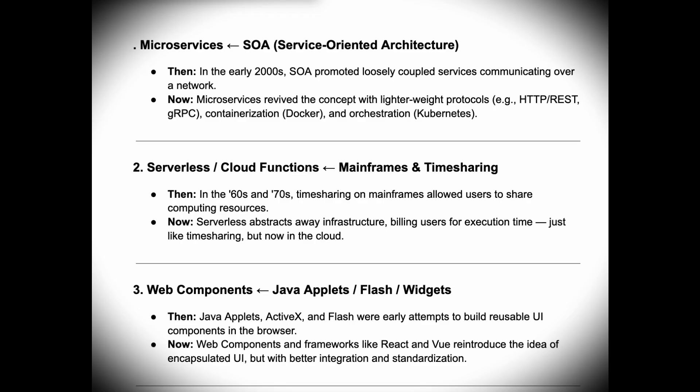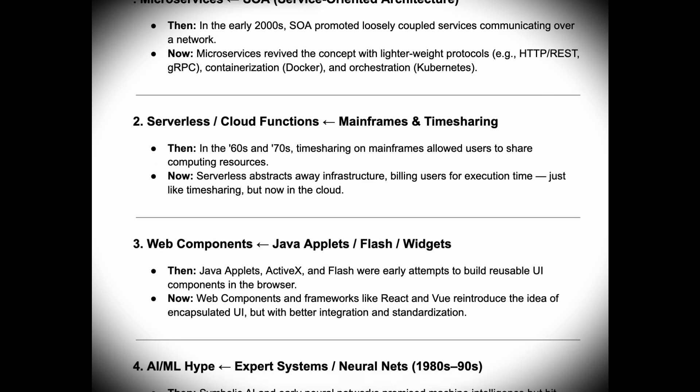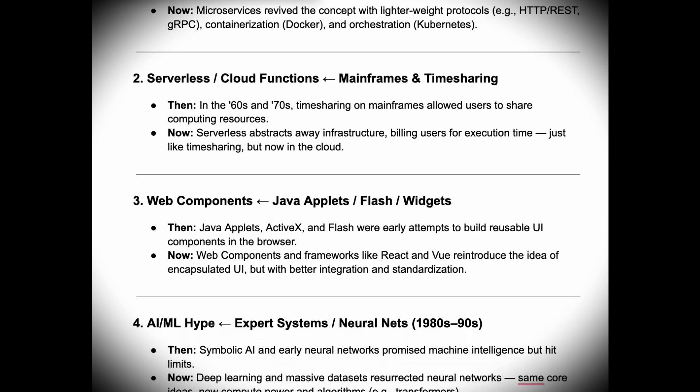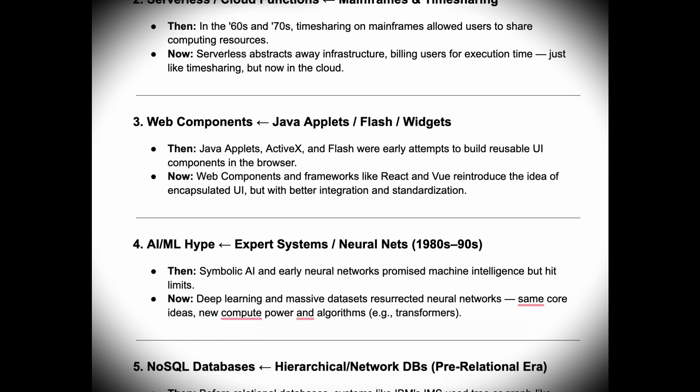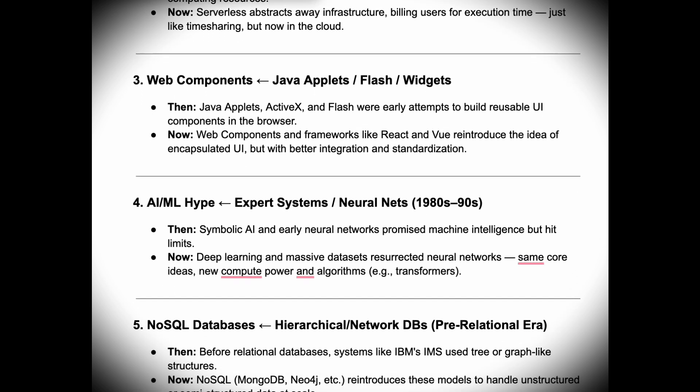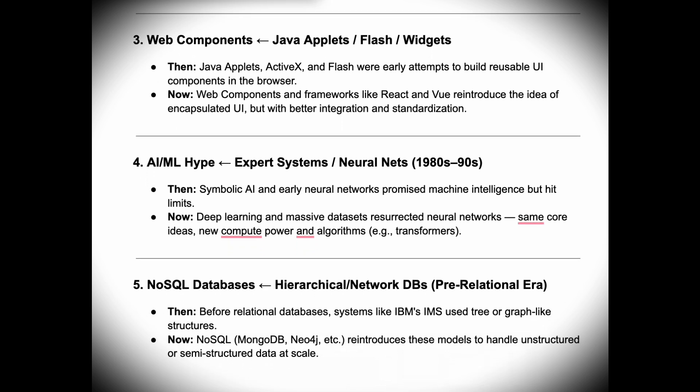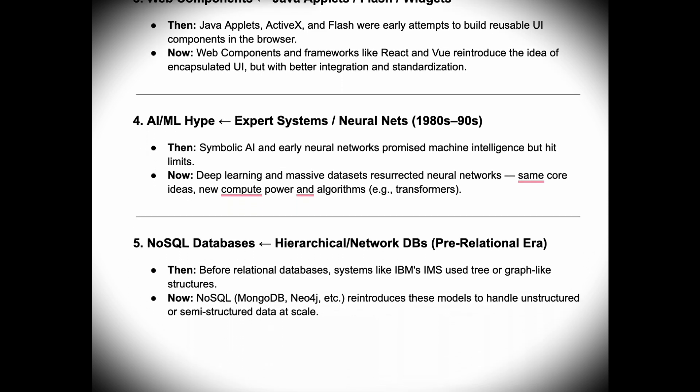Learn more and notice the patterns. While the field keeps expanding, most new ideas in software are rarely groundbreaking. They're often not more than rebrands or remixes of older concepts.